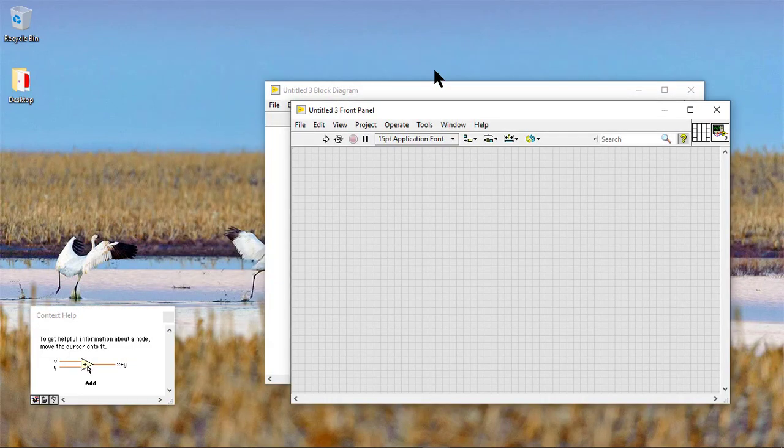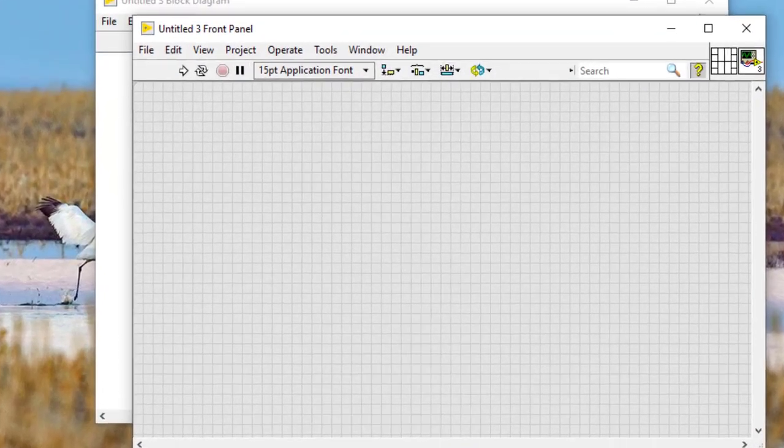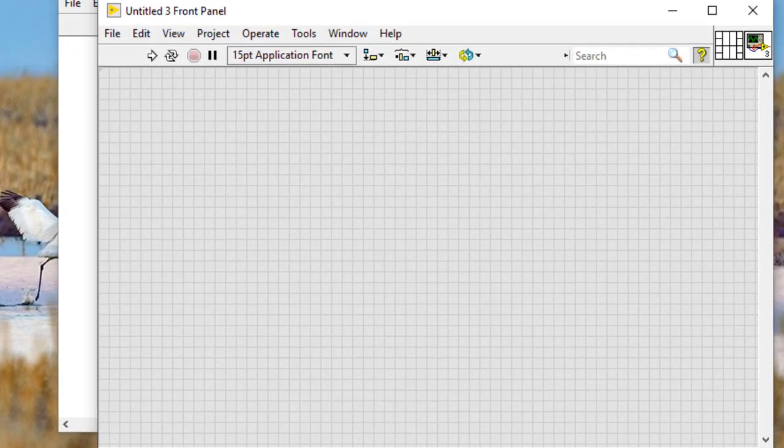In this video we will learn how to determine the size of arrays. Here are the steps to determine the size of an array.